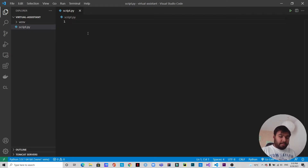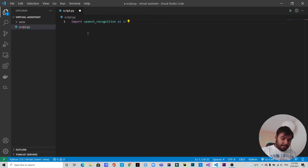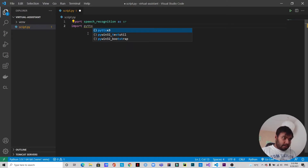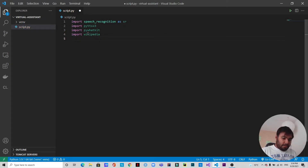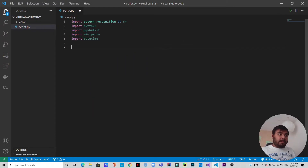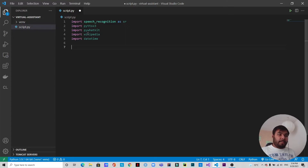The first thing we need to do is import the modules: import speech_recognition as sr, import pyttsx3, import pywhatkit, import wikipedia, and we also need datetime so we'll do import datetime. Now we need to activate the speech recognizer — it will recognize the audio input voice commands — and for responses we'll use pyttsx3, the text to speech version 3.